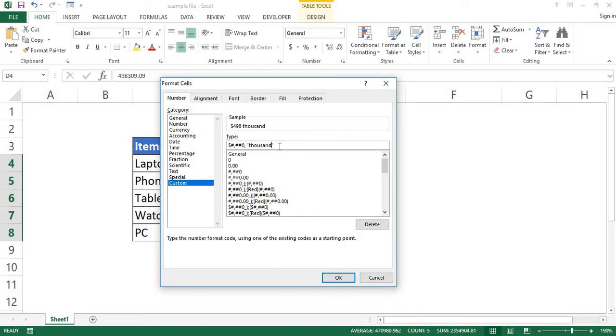Now click OK to apply this number format to the cells we just selected.